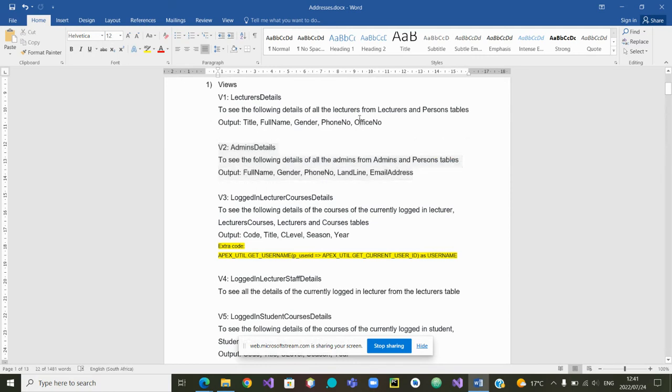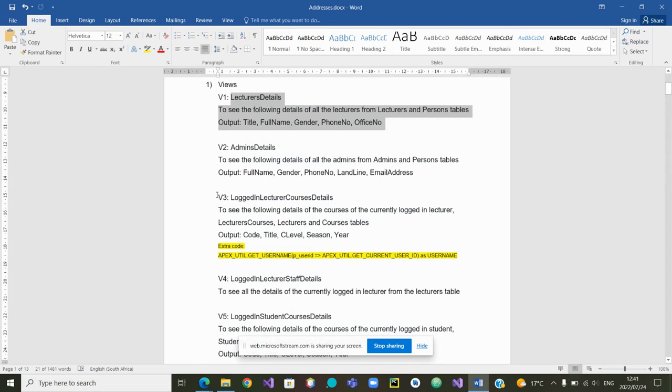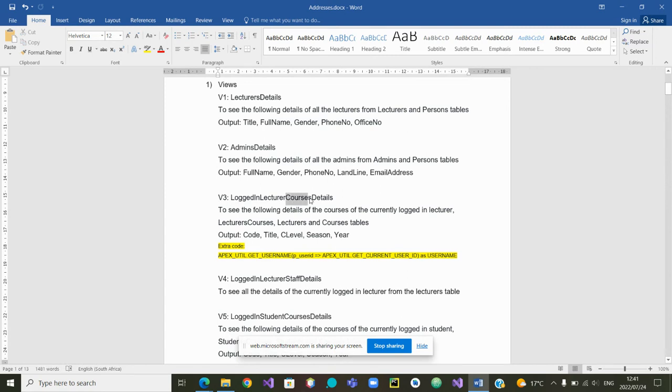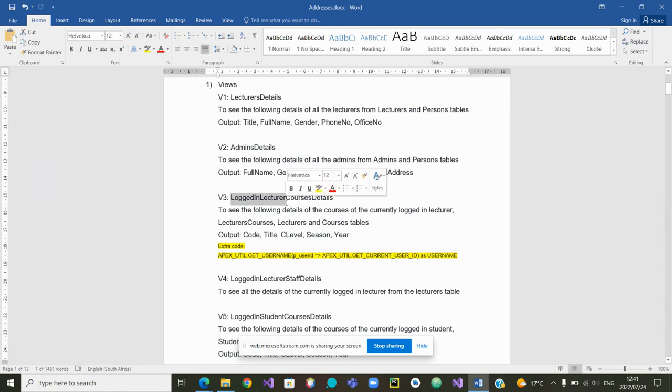Today we are going to create a view that we will call logged in lecturer courses details. So the purpose of this view is to see certain details on the courses that are taught by the lecturer who is currently logged in.